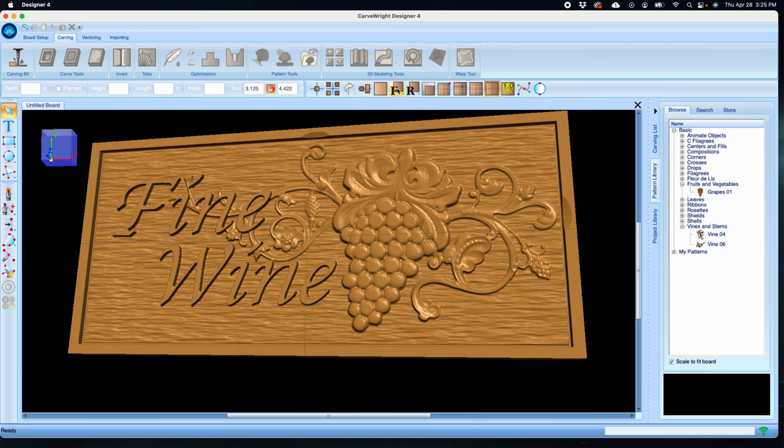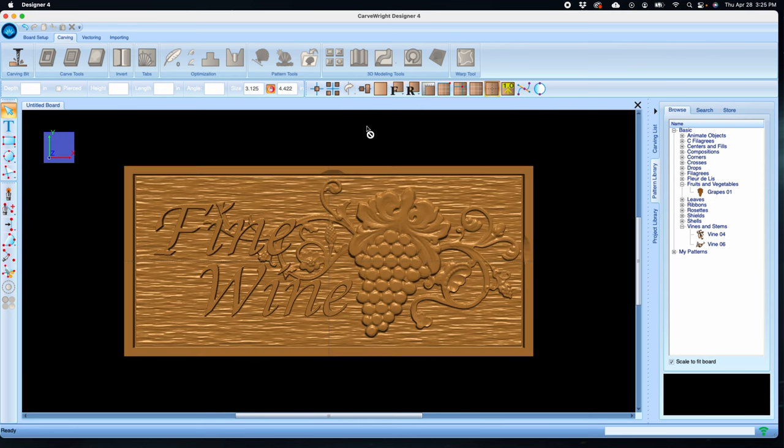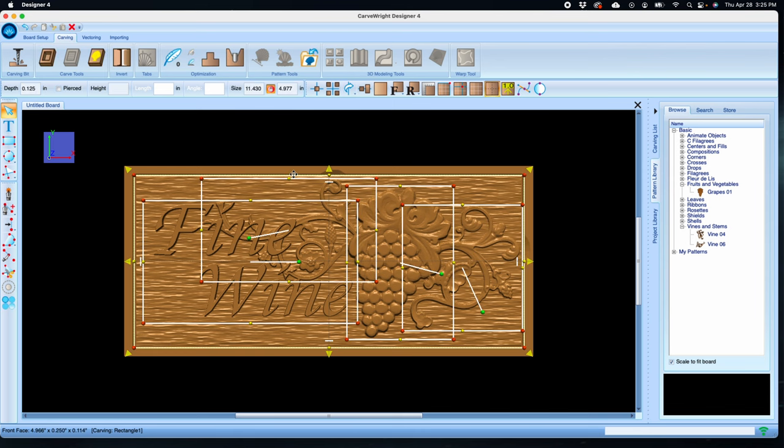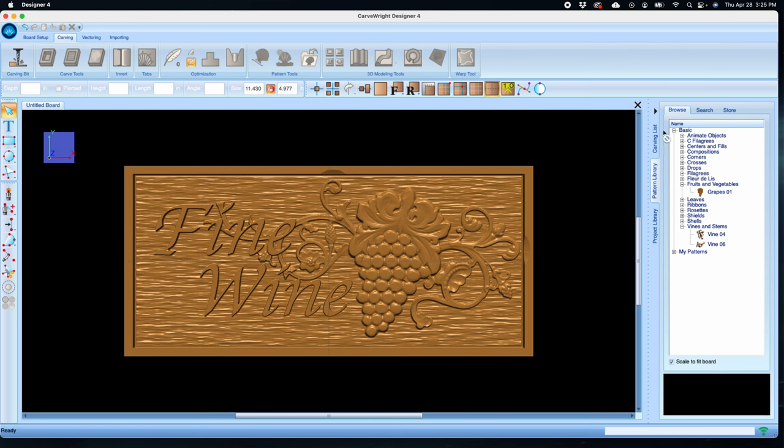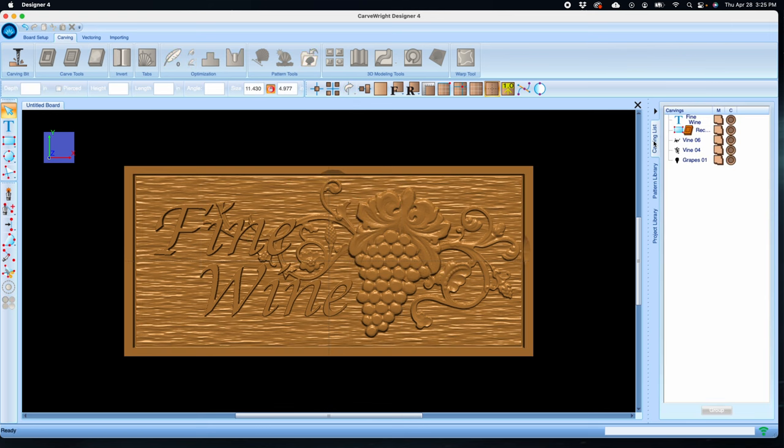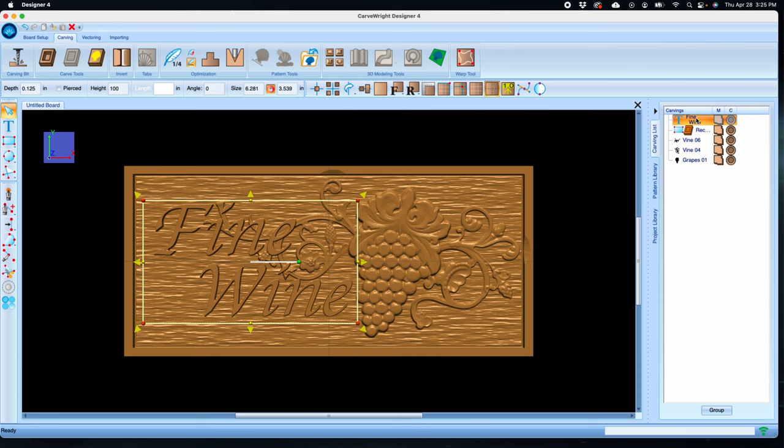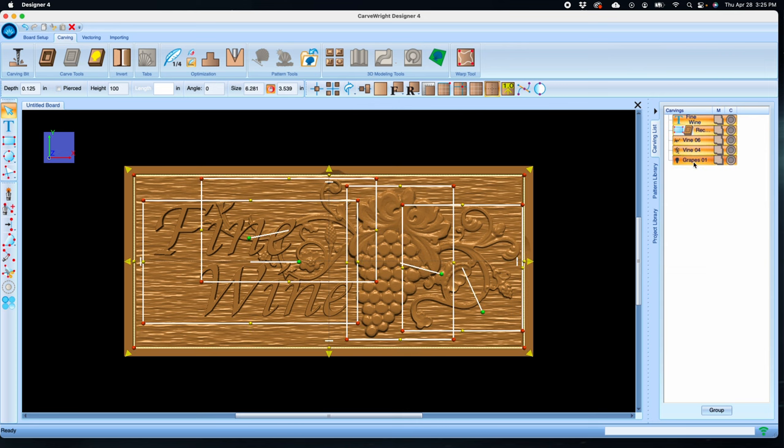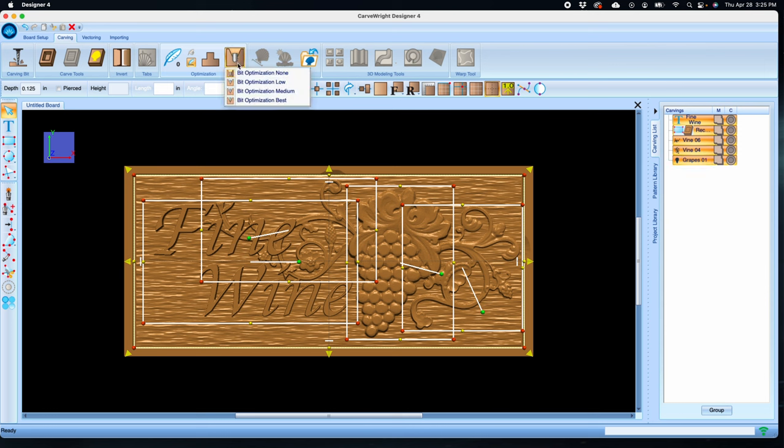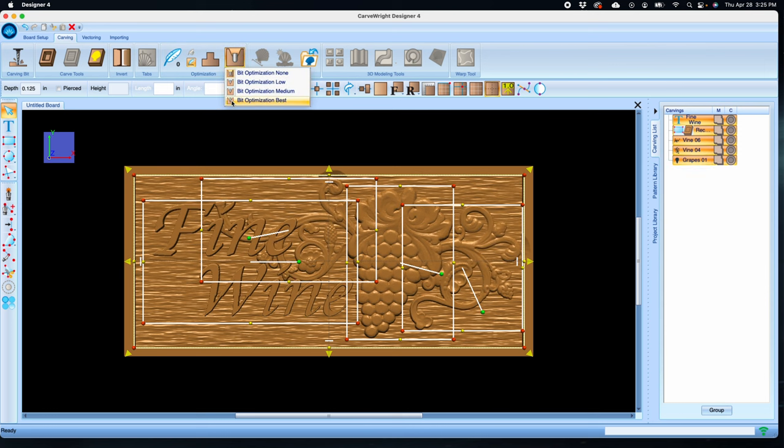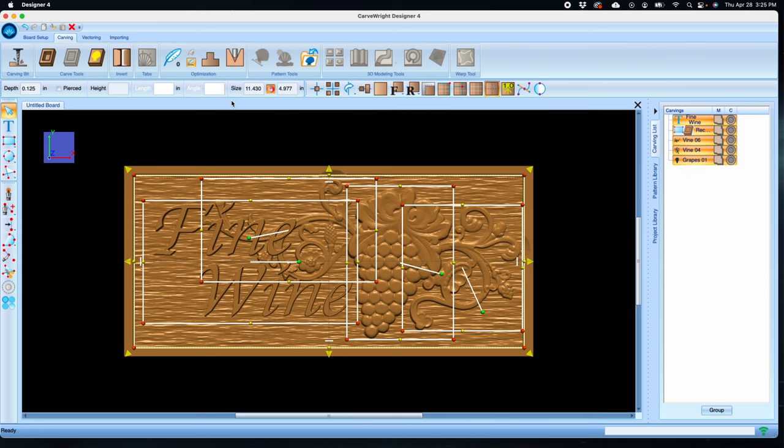No problem though, we can fix this with our optimization tools. First, let's select everything on the board. There are several ways to do that. You can right click and choose select all, or you can open your carving list and click on the top item in the list, hold down the shift button, and then select the bottom item in the list. This selects everything in between. With everything selected, go to the carving tab and under optimization choose bit optimization and set it to best. This will keep the bit from removing any top level detail and reduce the possibility of chip out.